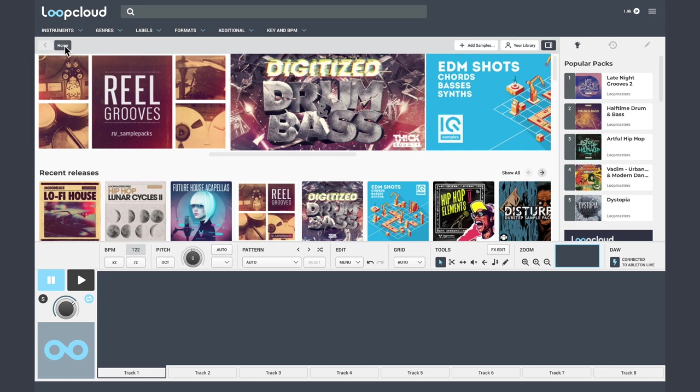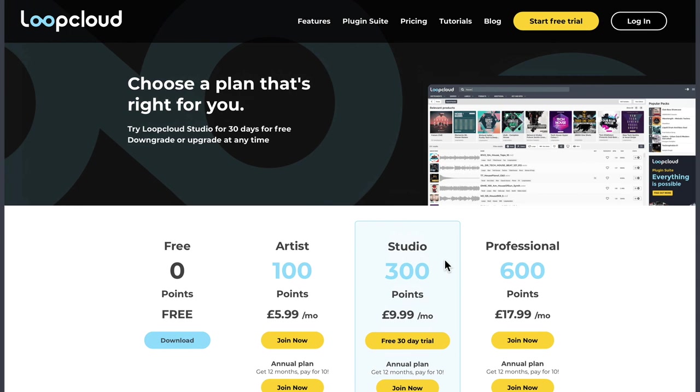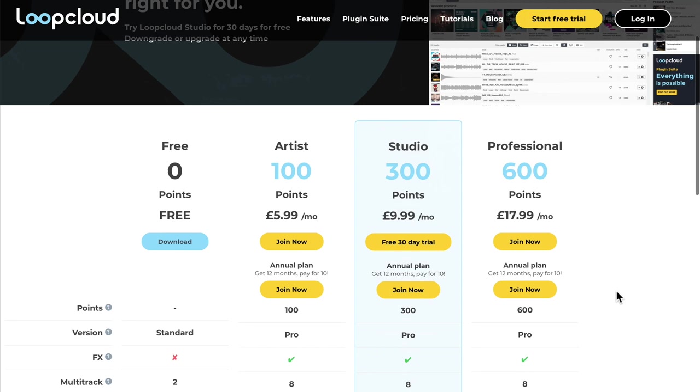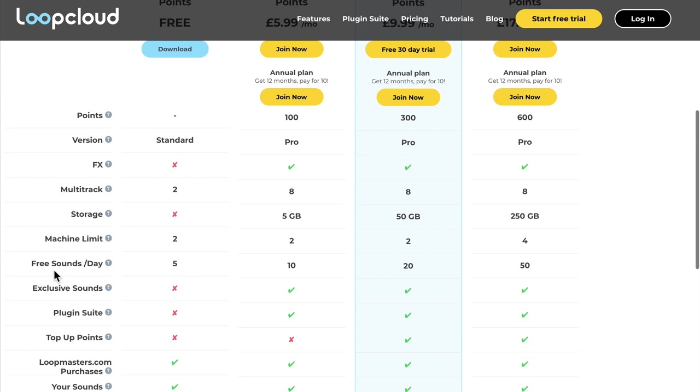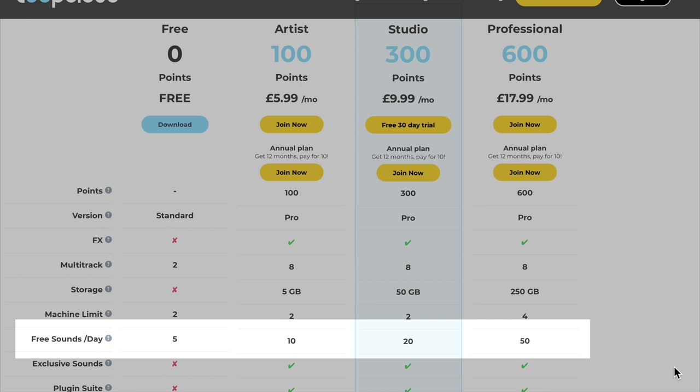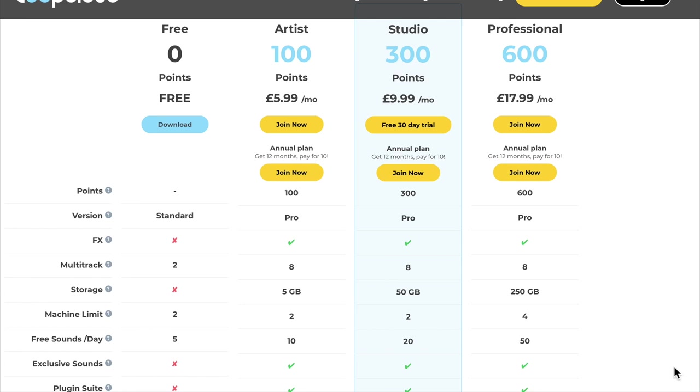Free. We all like free things. You may have seen on the pricing section that we get free sounds per day. On the free plan you get five free sounds, and different plans give you different amounts. I'm on the studio plan, so I get 20 free sounds a day. That's per day, remember, not per month. Per day.